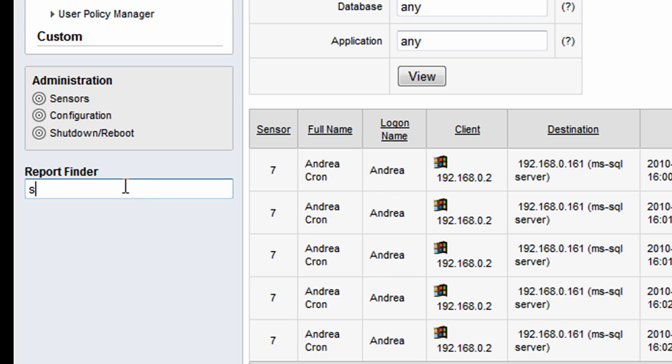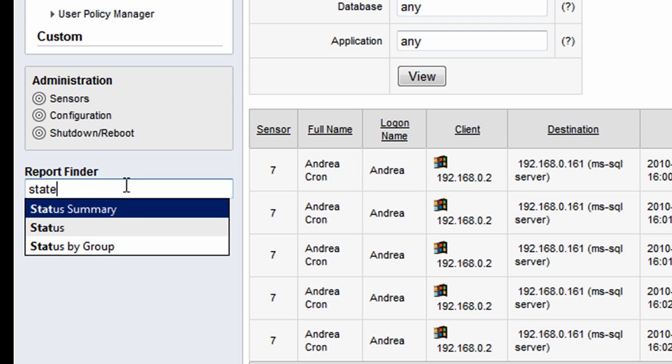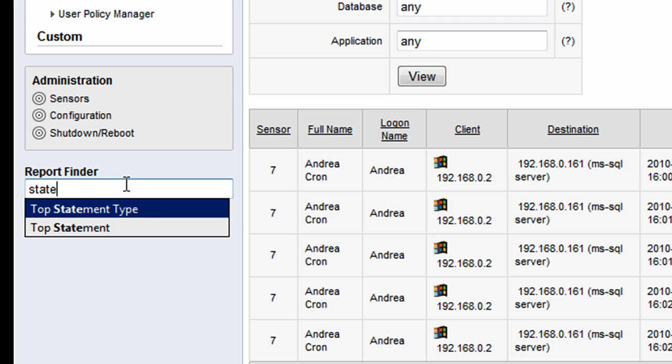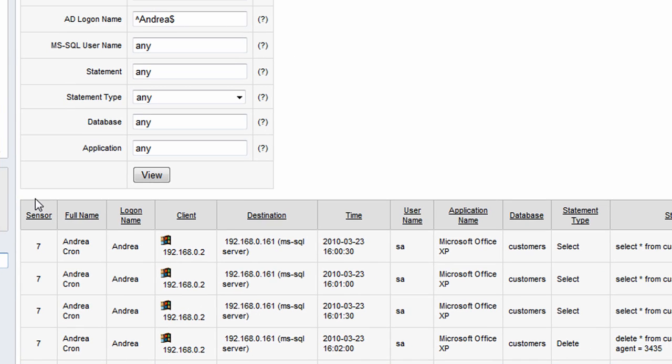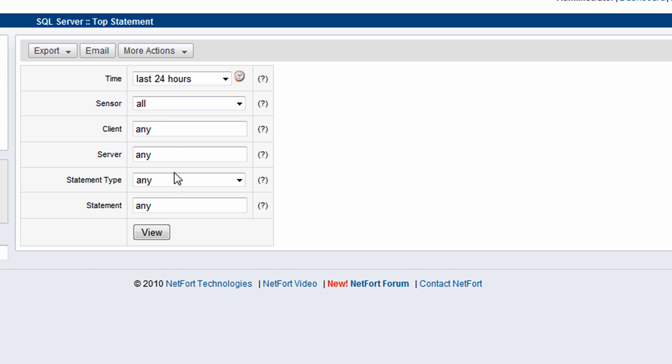So I just type in here in the report finder, I'm going to type in statement. We don't need to put in the full word, just type in a few characters. Top statement, that will do me. And in the statement here, I'm just going to put in delete to find out any other deletes being run. Run the report.